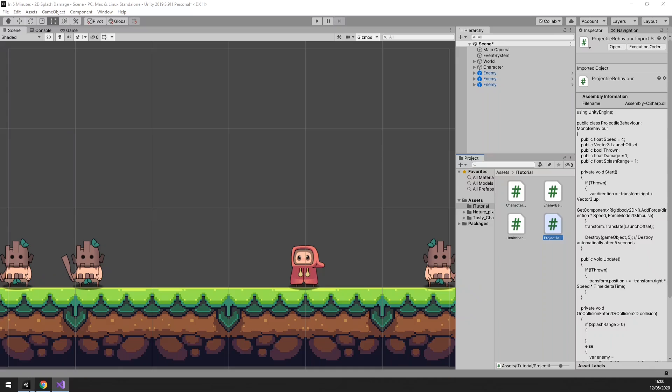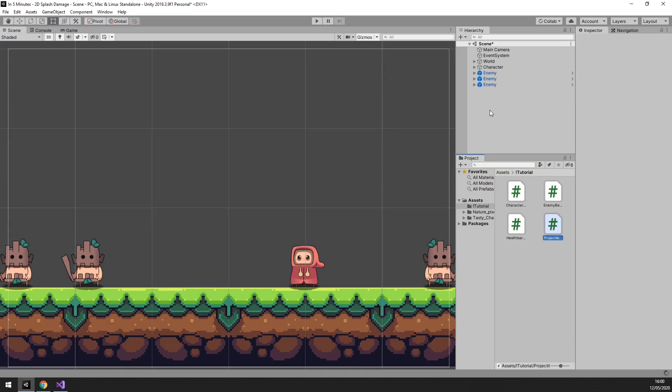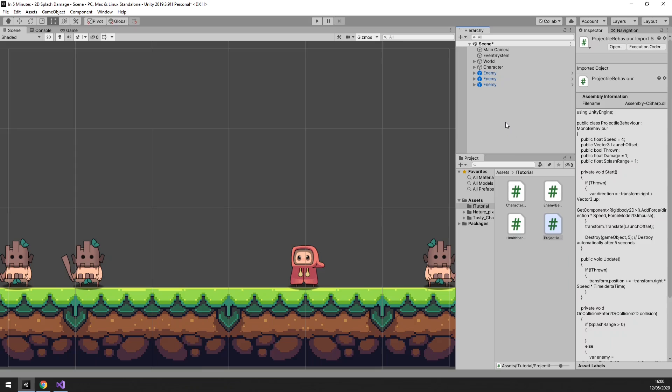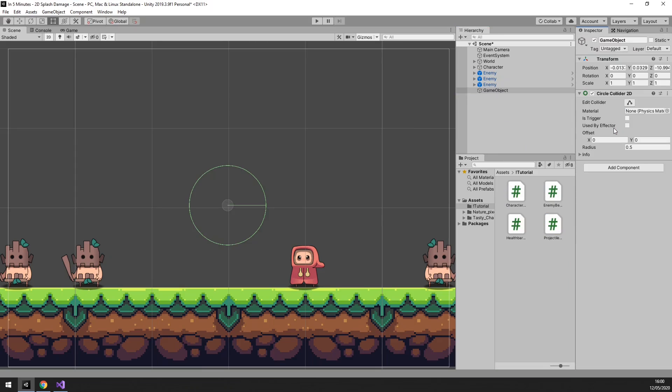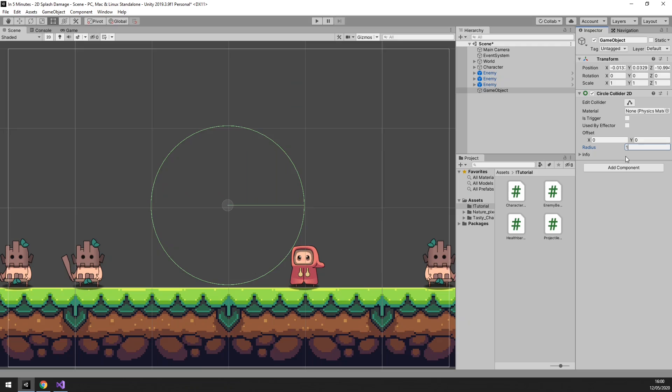We can easily visualize this in Unity. Since range is best visualized with a circle, let's create a game object with a 2d circle collider on it. As you can see, the radius is 0.5. Let's set that to 1 to visualize what 1 splash range would look like. It's a pretty big splash range, but that's perfect for a tutorial.